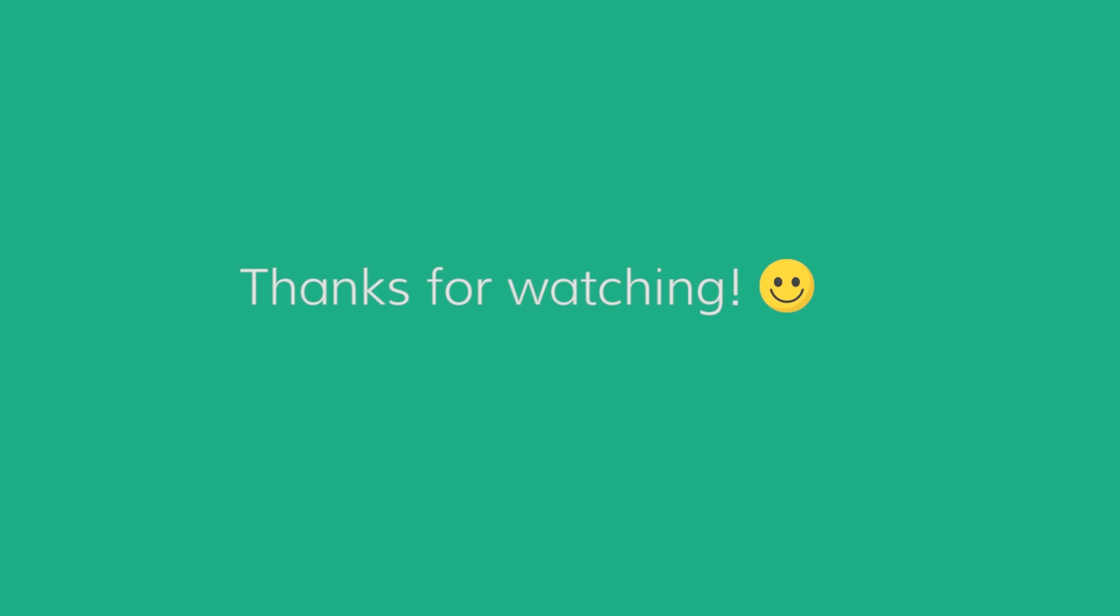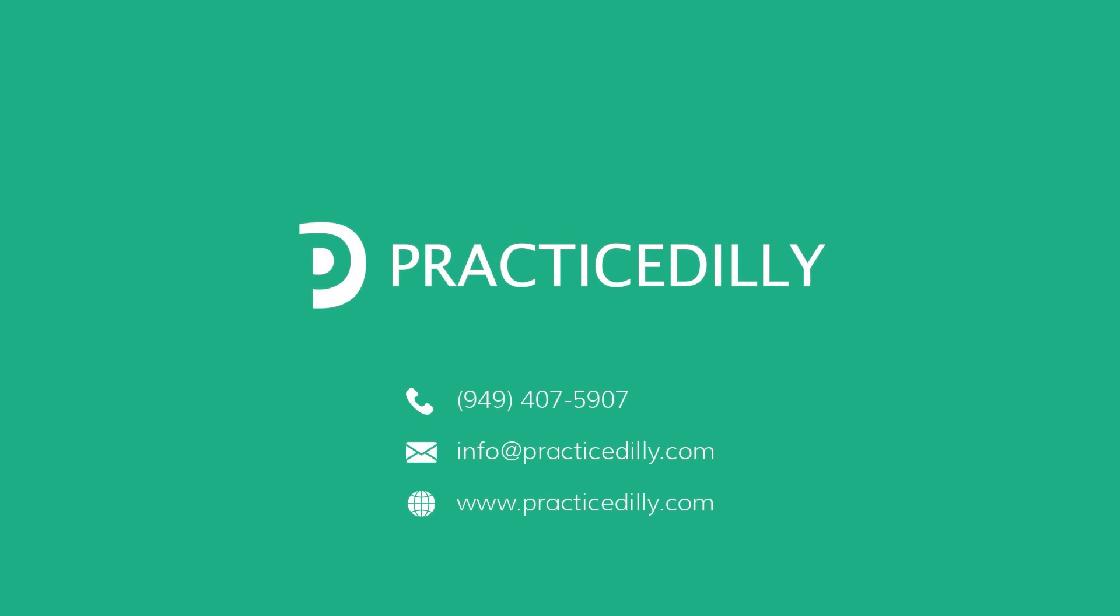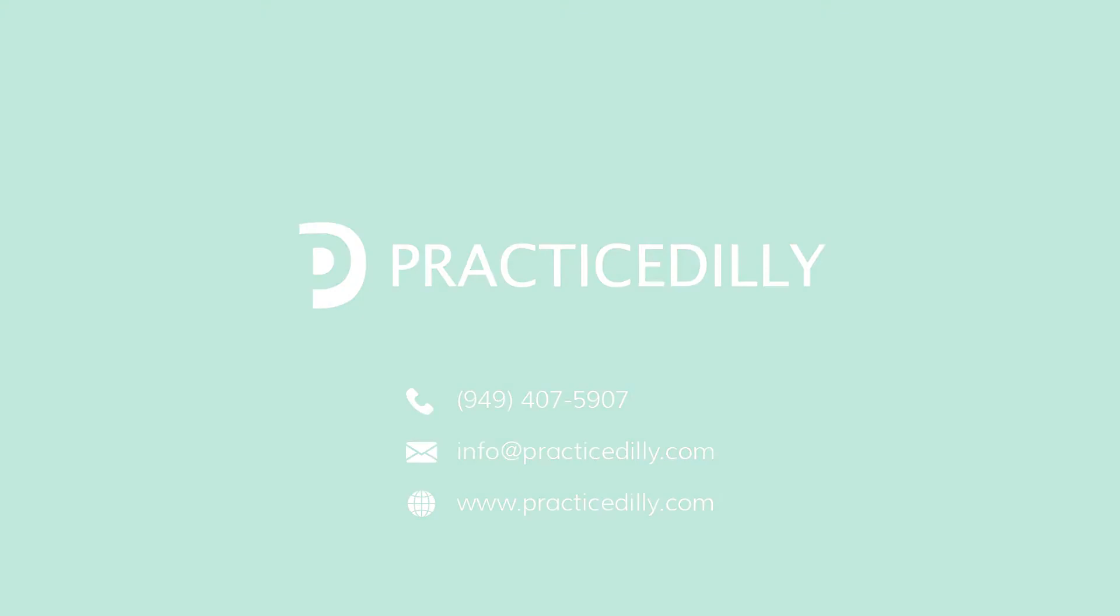If you have any questions, feel free to reach out to us. We'll see you next time.